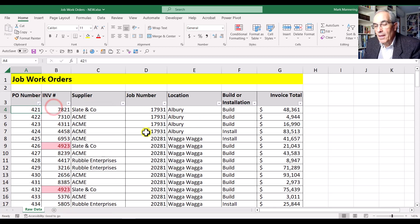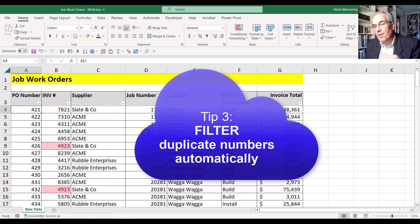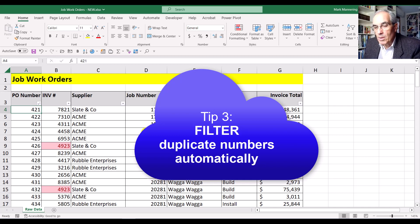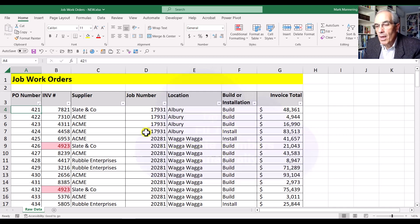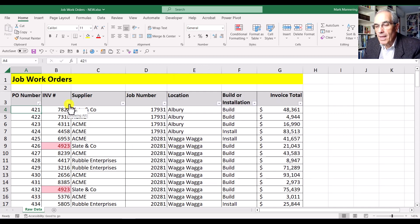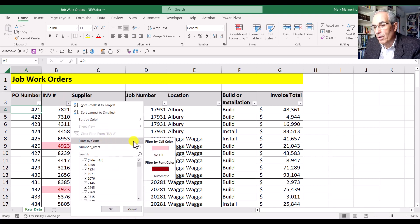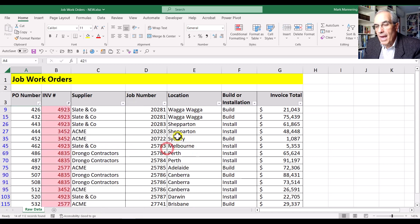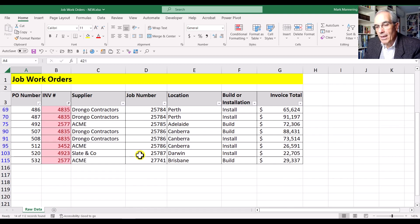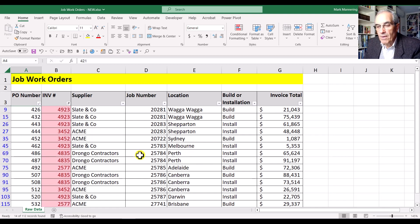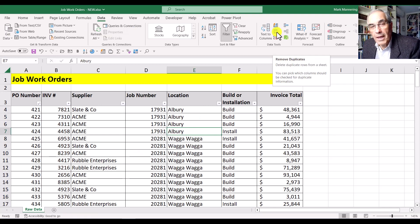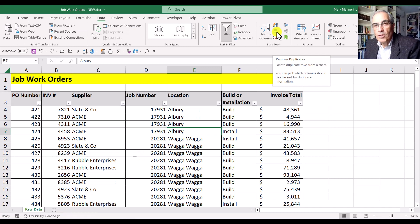Tip number three is to actually filter by those duplicate numbers. Go back to the dropdown for that column, and this time go to Filter by Color instead of Sort. It's got the same color options - click on one, and in a similar way it brings them to the top, but now it's actually filtering out and hiding all the unique figures. Now I can work with just the duplicates, find out what's wrong, and away I go.